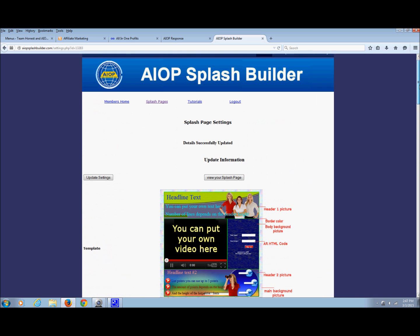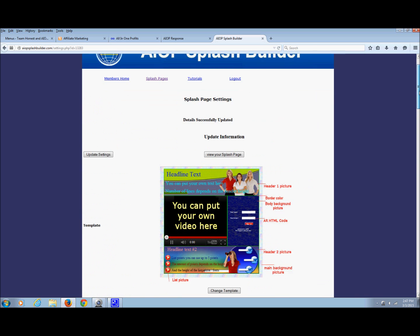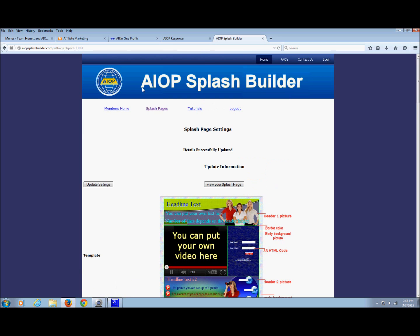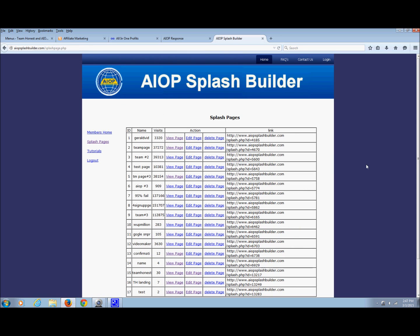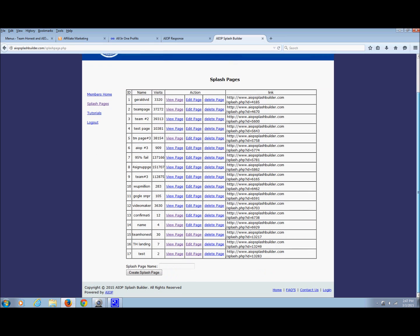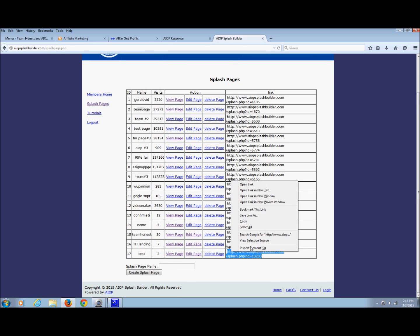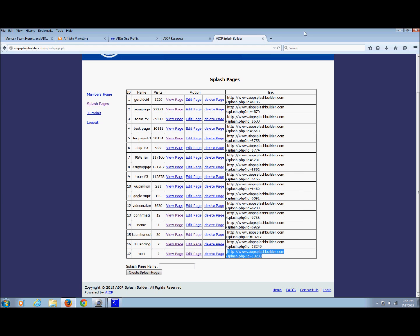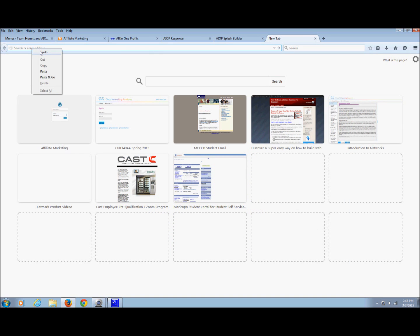And then this is the link to it right here. So if I come back to splash pages, there it is right there. That's the link. So if I copy that and just hit copy, come up here, put it in my browser...